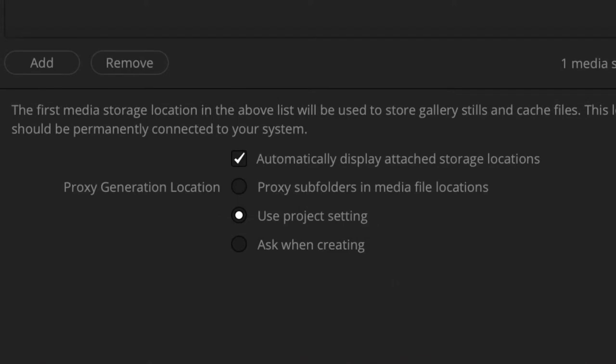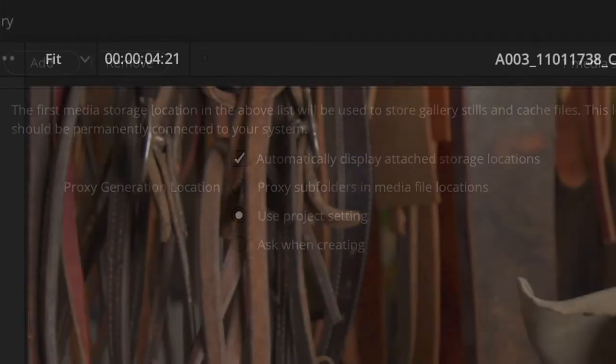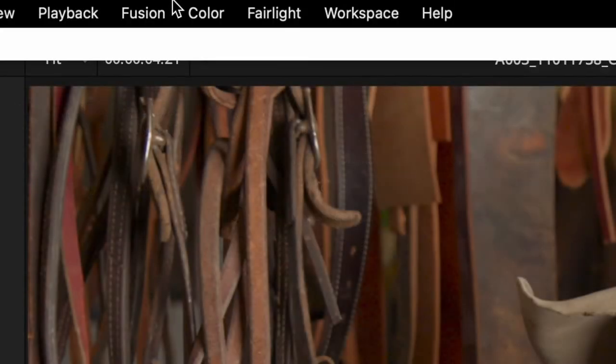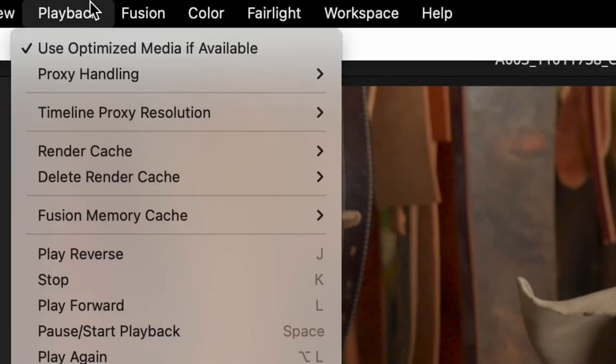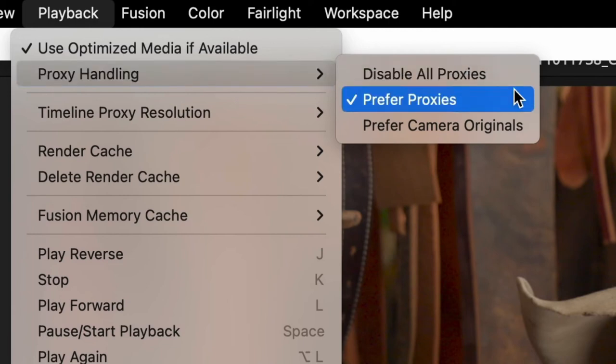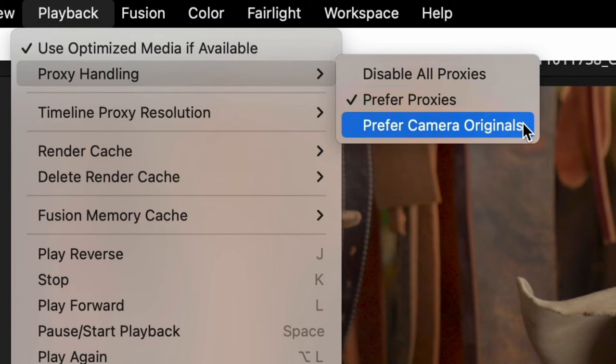A new Proxy Handling submenu option allows you to specify how your proxy files are used. Prefer Proxies will use available proxy media for all clips. If no proxies are available, the original media file is used. Prefer Camera Originals will ignore any proxies and use the original media file. But if the original file isn't available, and a proxy file is, then the proxy will be used.